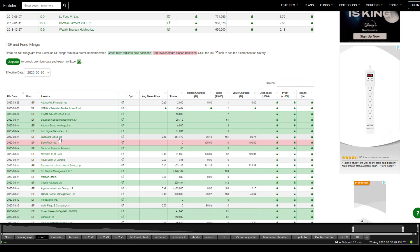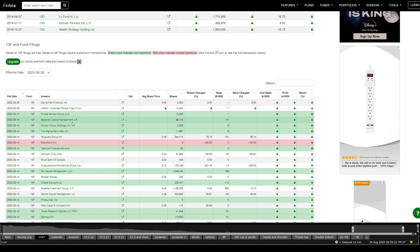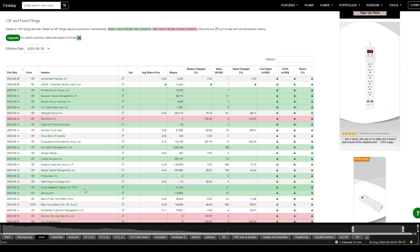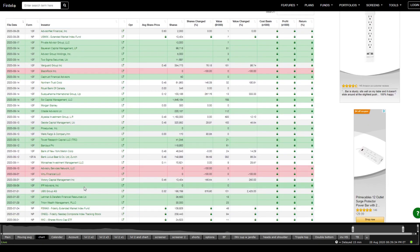Institutional investors are being careful here. BlackRock has liquidated all of their shares. Morgan Stanley is sitting at only around 300 shares. Royal Bank of Canada, around 300. The most significant holders are Sequoia International Group, Northern Trust Group, and a few others. Elieska Investment Group holds around a million shares. There is some institutional interest, but nothing significant this week — and that's alarming.